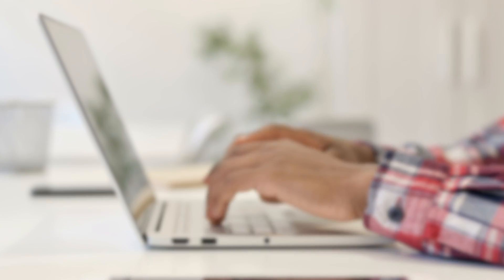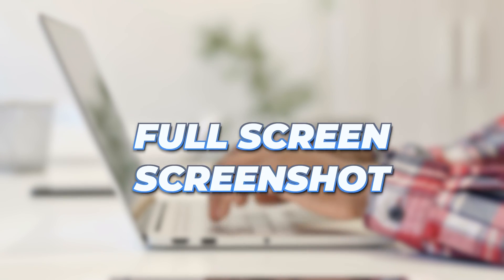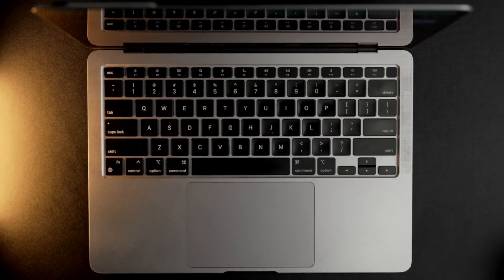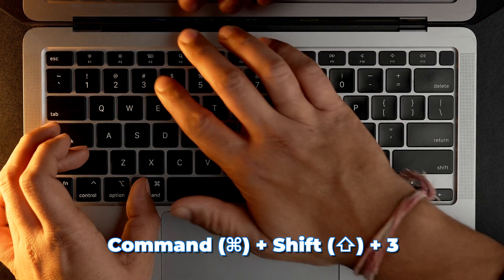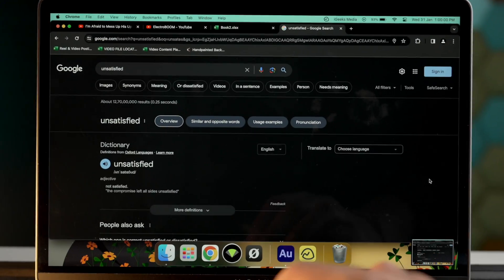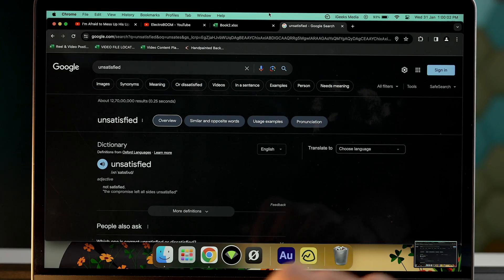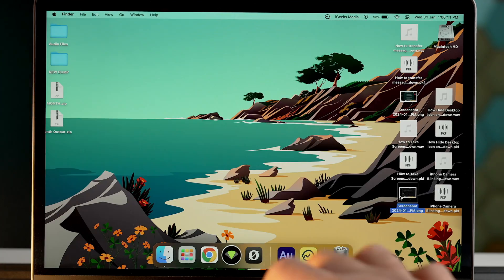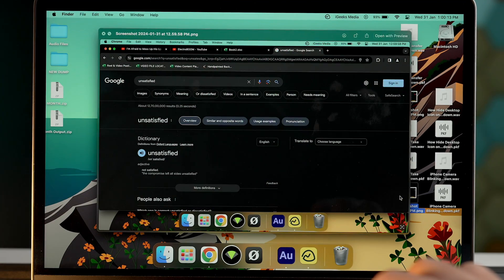There are multiple variants of screenshots you can capture on your Mac — either full screen, partial, or windowed. Let's start with the full screen screenshot. It's quite easy: all you have to do is press Command, Shift, and 3, and your screen will be captured. This screenshot will be saved on your desktop by default.